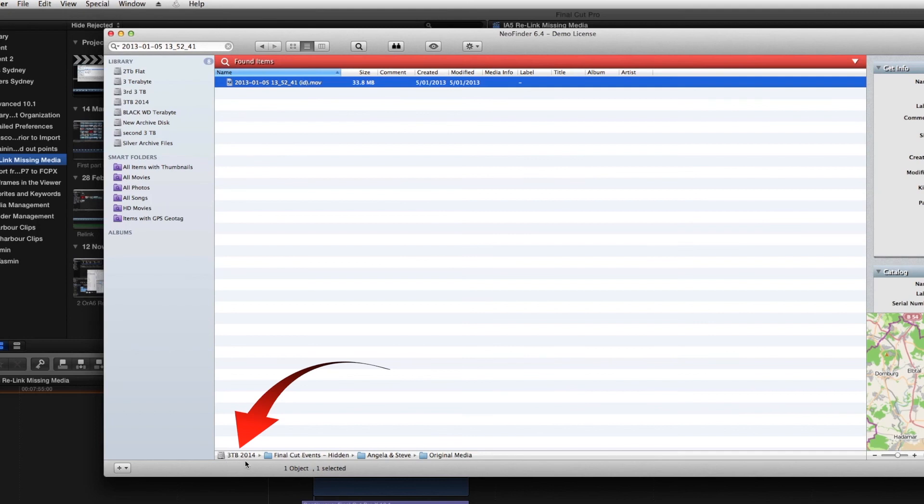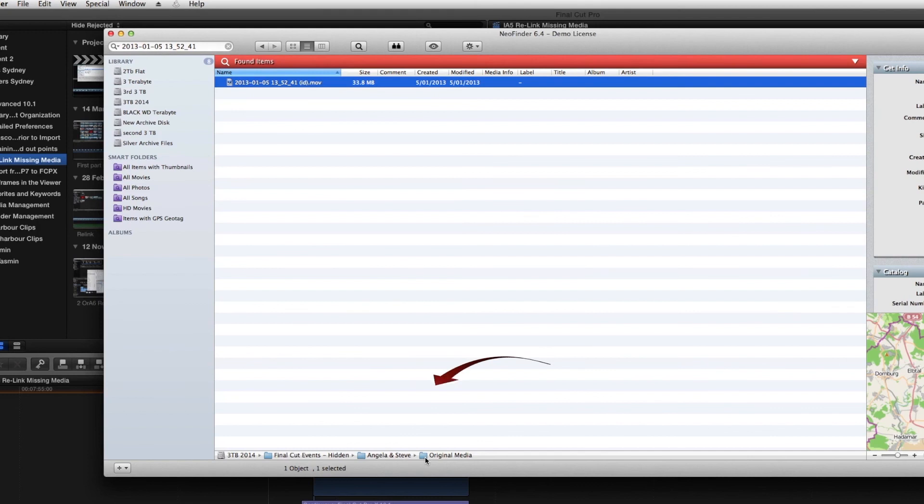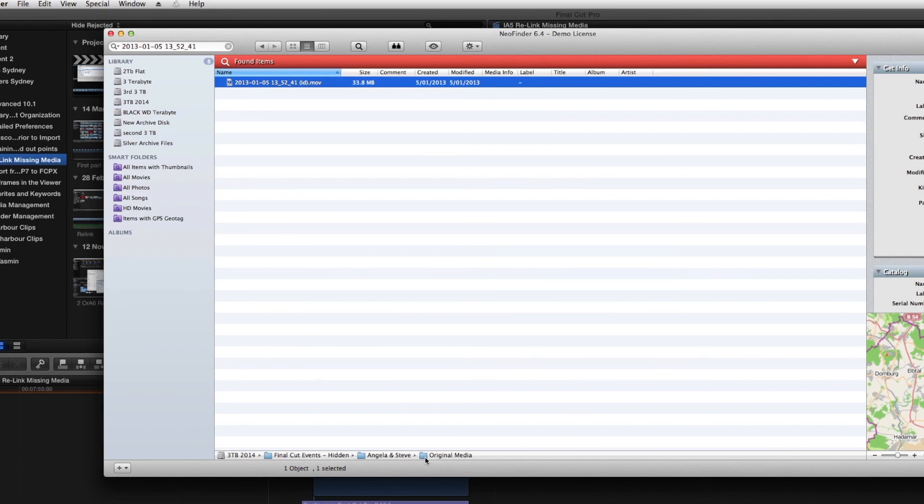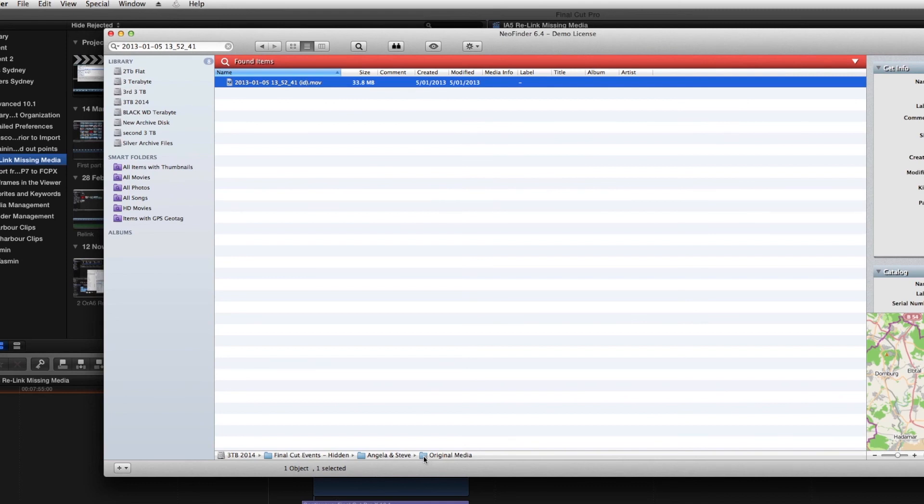We can see that it's on the three terabyte hard disk and it's in the Angela and Steve original media. So then we can attach that hard disk onto the computer again and copy that file either into a location within the library that we're working in and use the link to this original media.